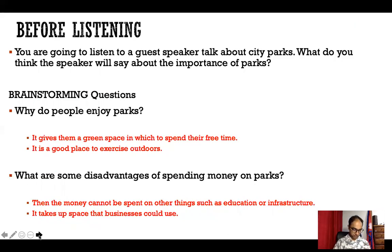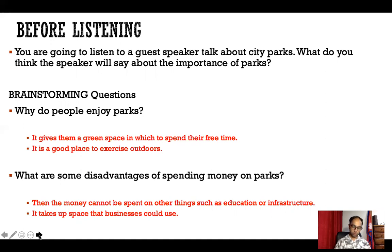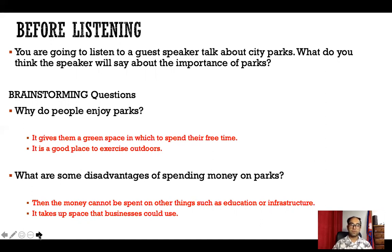There are two questions on your textbook from page 35. Why do people enjoy parks? There are so many reasons — for example, parks give people a green space in which to spend their free time. Everybody loves to spend time when there is green space. It is also a good place to exercise outdoors. Those are some reasons people enjoy parks.